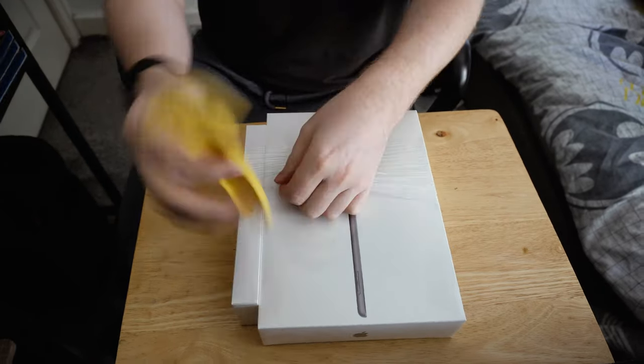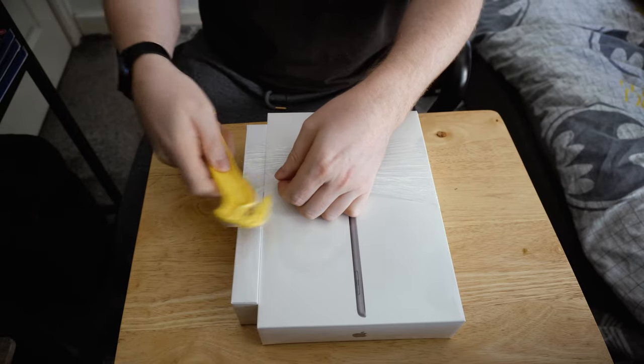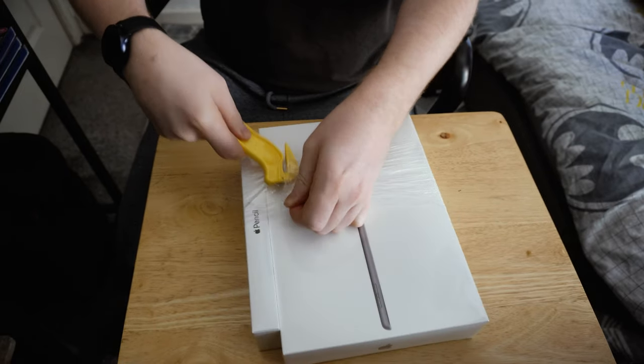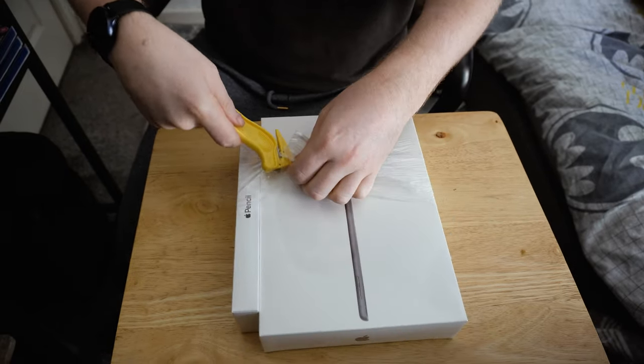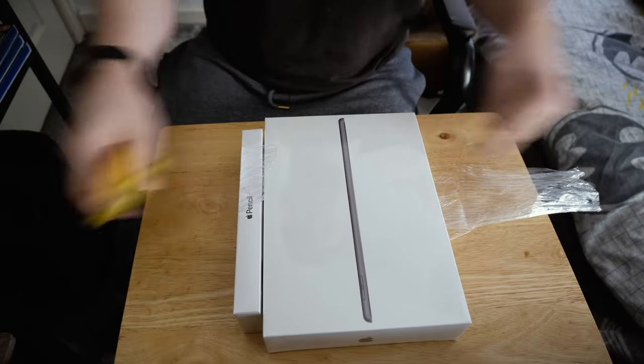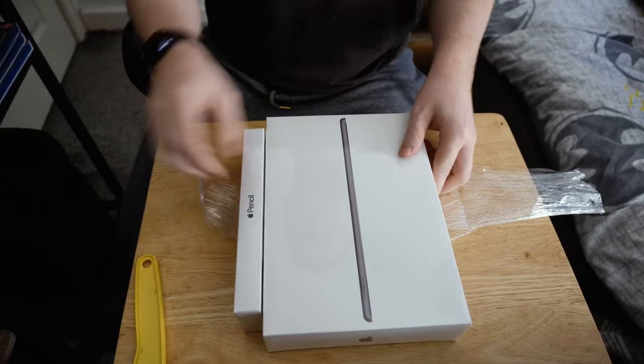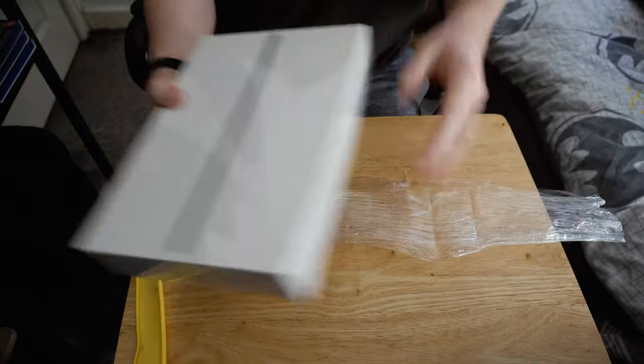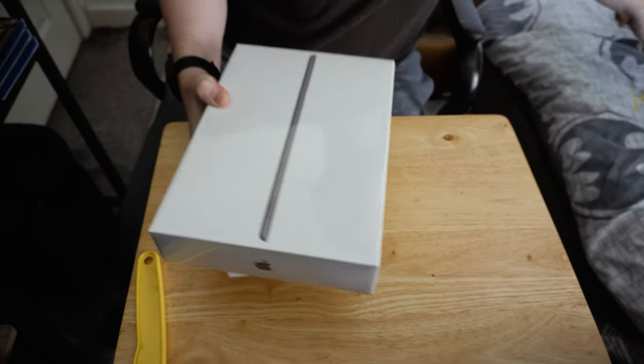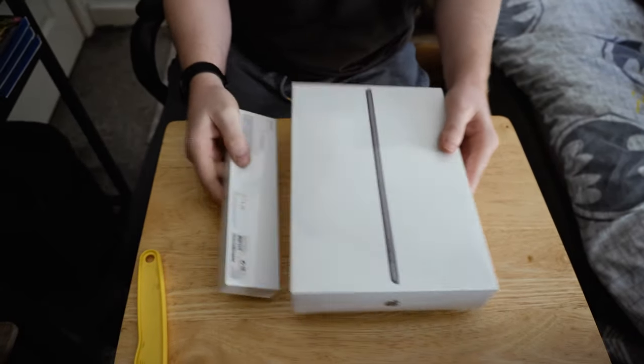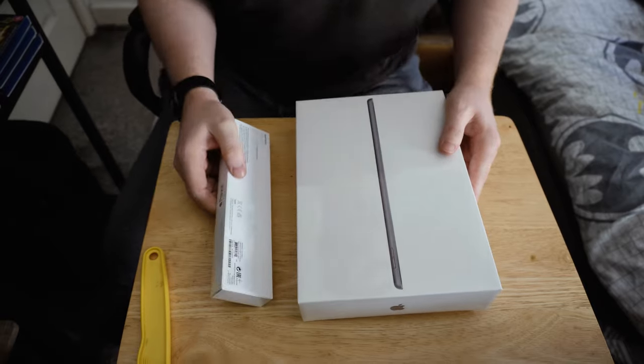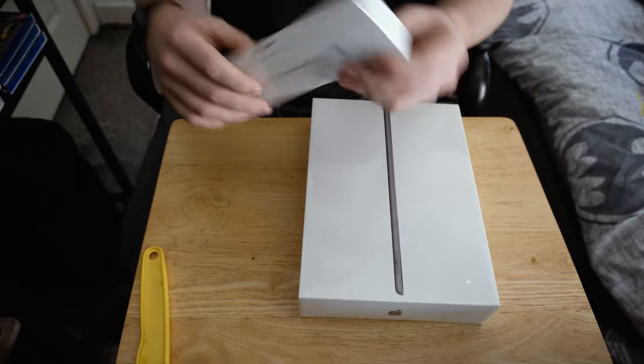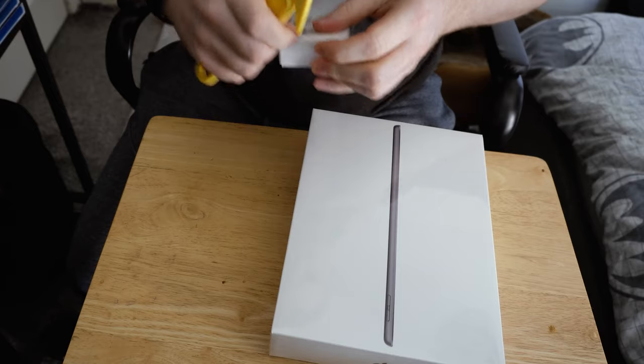So we've got a little box cutter thing here and I quite appreciate that they've attached them together like a little bundle thing, because when they came packaged it just means they weren't going to move about too much and be too awkward. Let's open up the Apple pencil first.